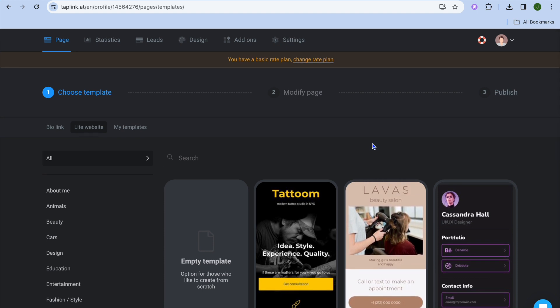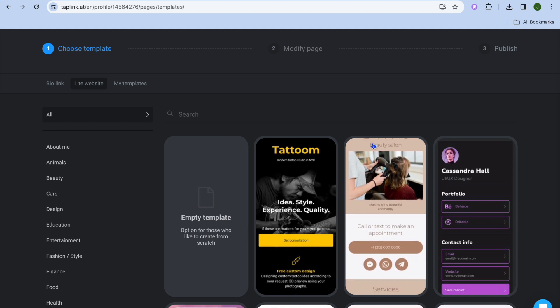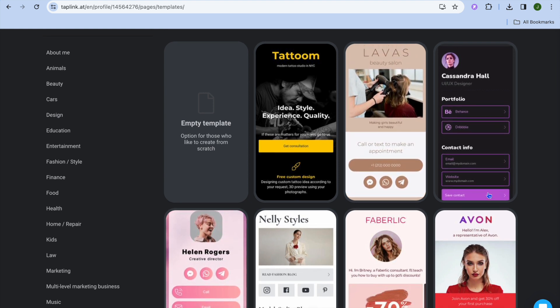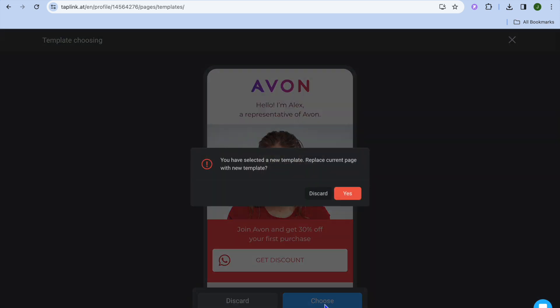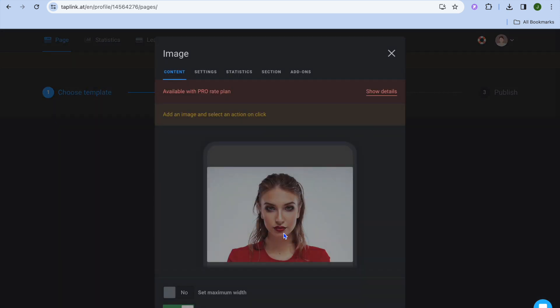The only problem I have with Tap Link when it comes to these pre-designed templates is that your editing options are limited. Once you have selected a template, the changes you'll be able to make are limited. For example, I won't be able to change the image unless I'm on the paid plan.